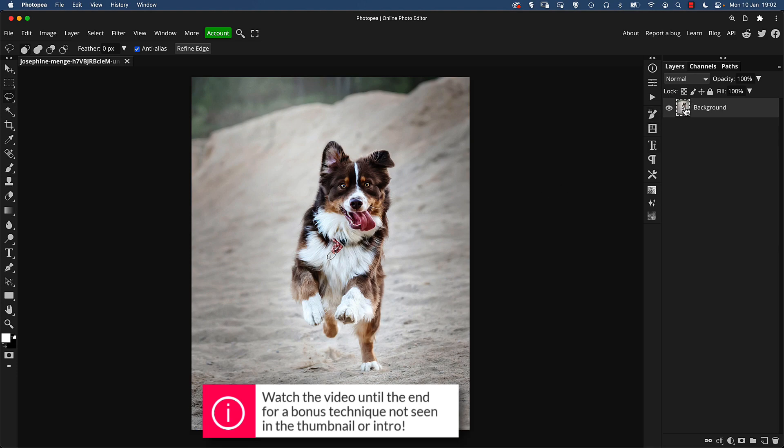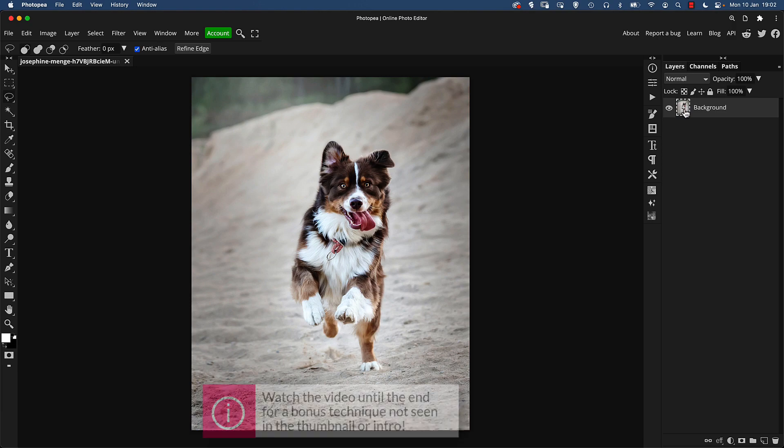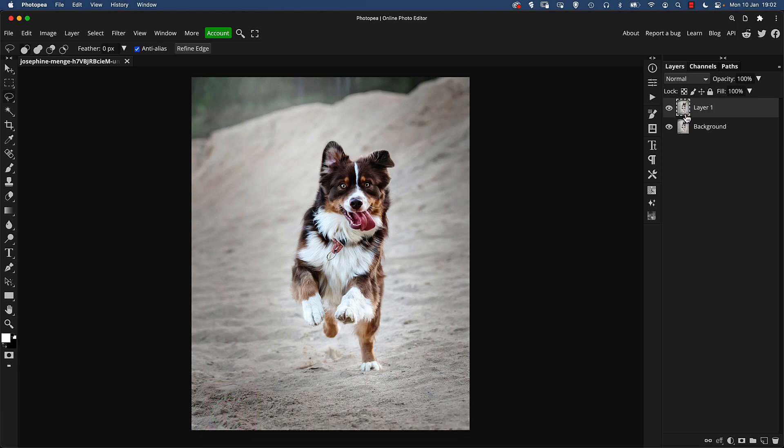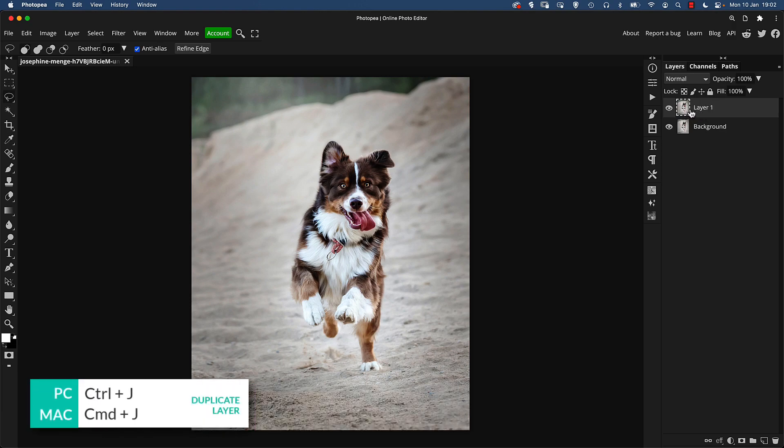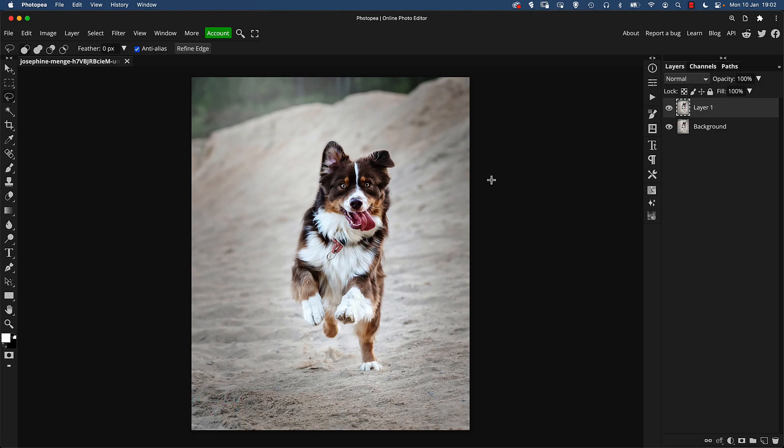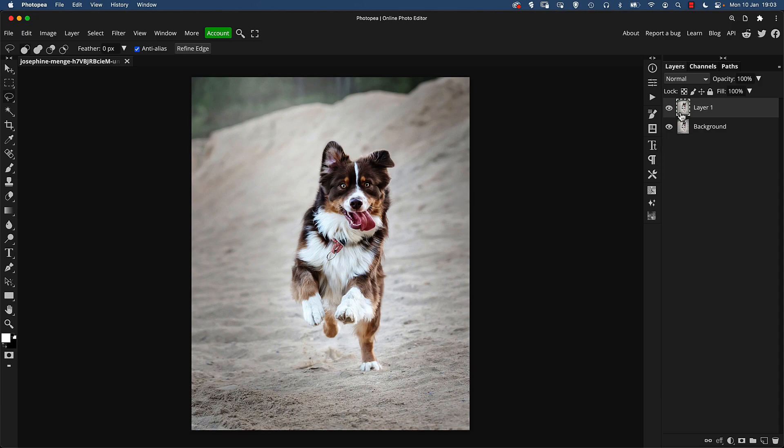So the first step is I'm going to make a duplicate of the background layer. Press ctrl or command J depending on if you're a PC or a Mac user. Now we're going to do some edits to the background at the start of this. We're actually going to do more work to the background than we are to the dog because eliminating and reducing the distractions from the main subject goes a long way to improving the image.